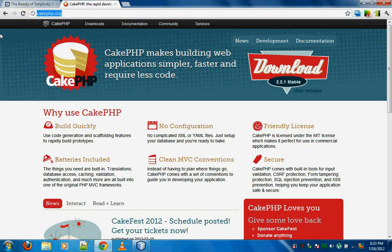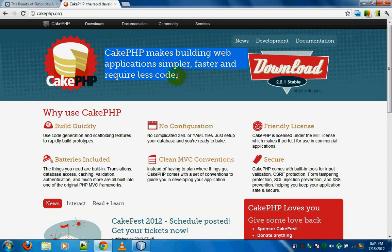Hello and welcome to the very first tutorial on CakePHP. This is the framework that I've been working with for almost 8 to 9 months now, and I think this is one of the coolest frameworks. So I thought I'll make a tutorial on CakePHP which will let others also learn this.